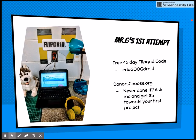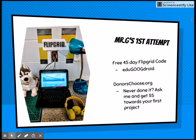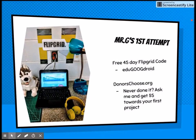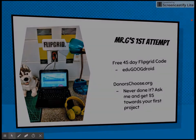This is my first attempt at a Flipgrid station. To have the full Flipgrid for 45 days, here's a code I can give you: EDU-GOOP-DROID. Also, the way I got the Chromebook is through DonorsChoose.org. If you have never done DonorsChoose, ask me and I will get you five dollars towards your first project. Thank you.